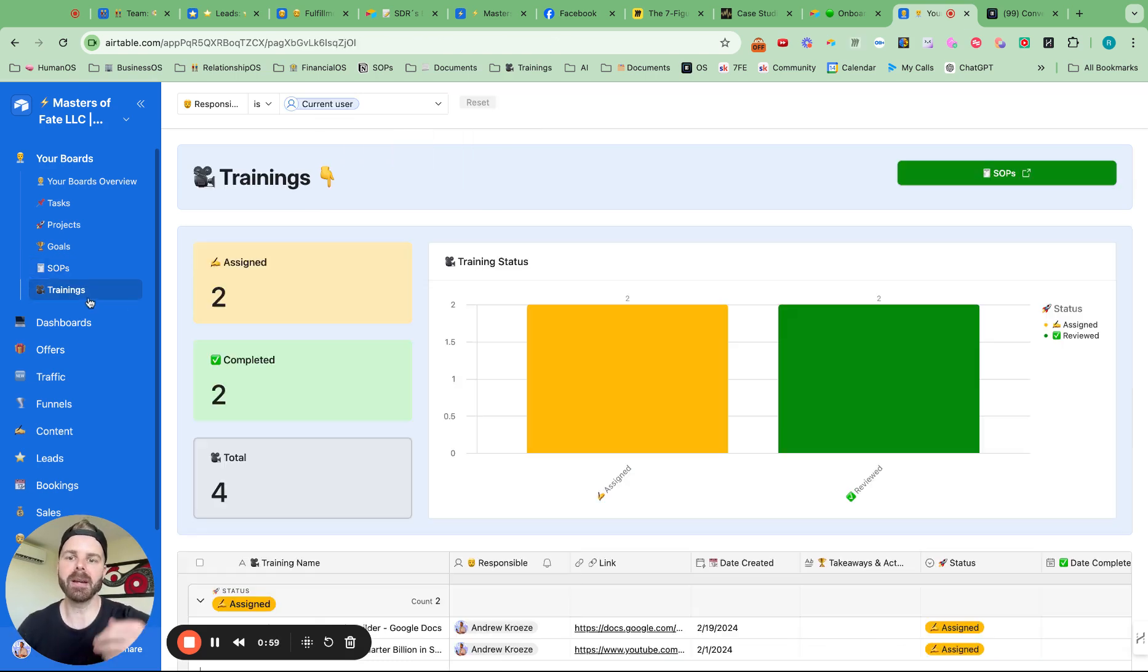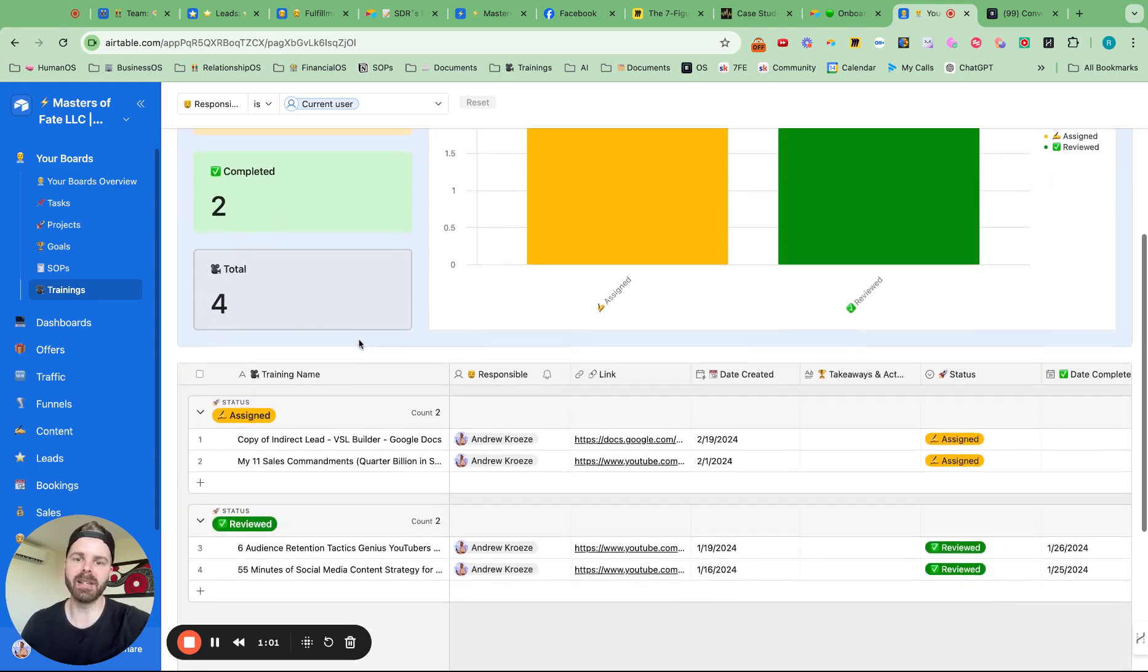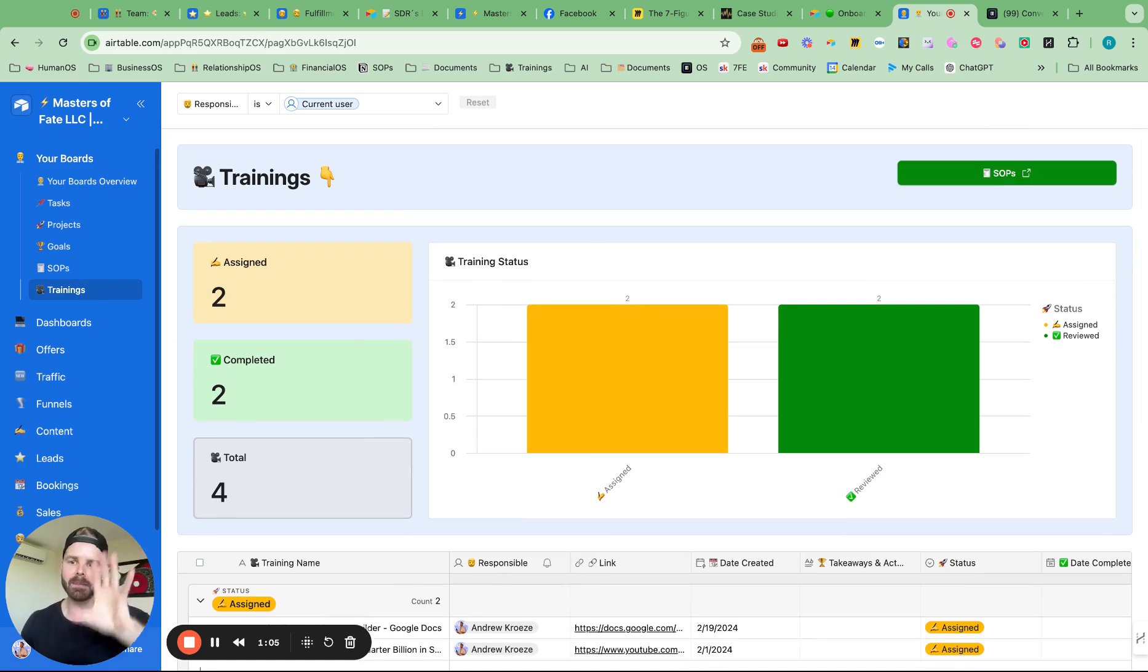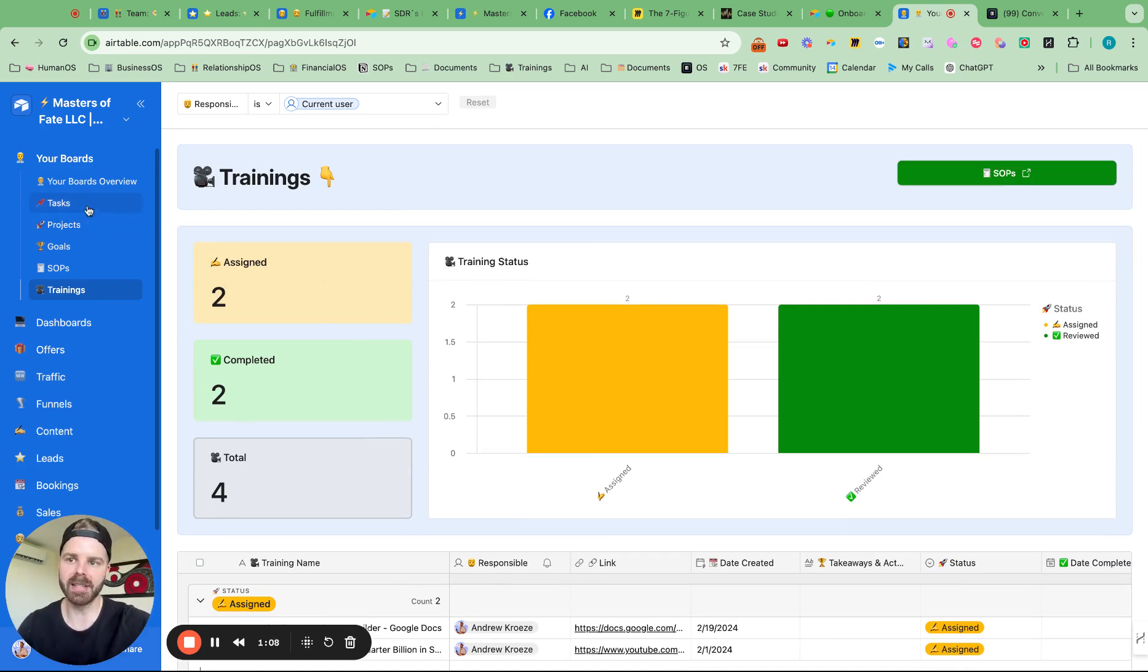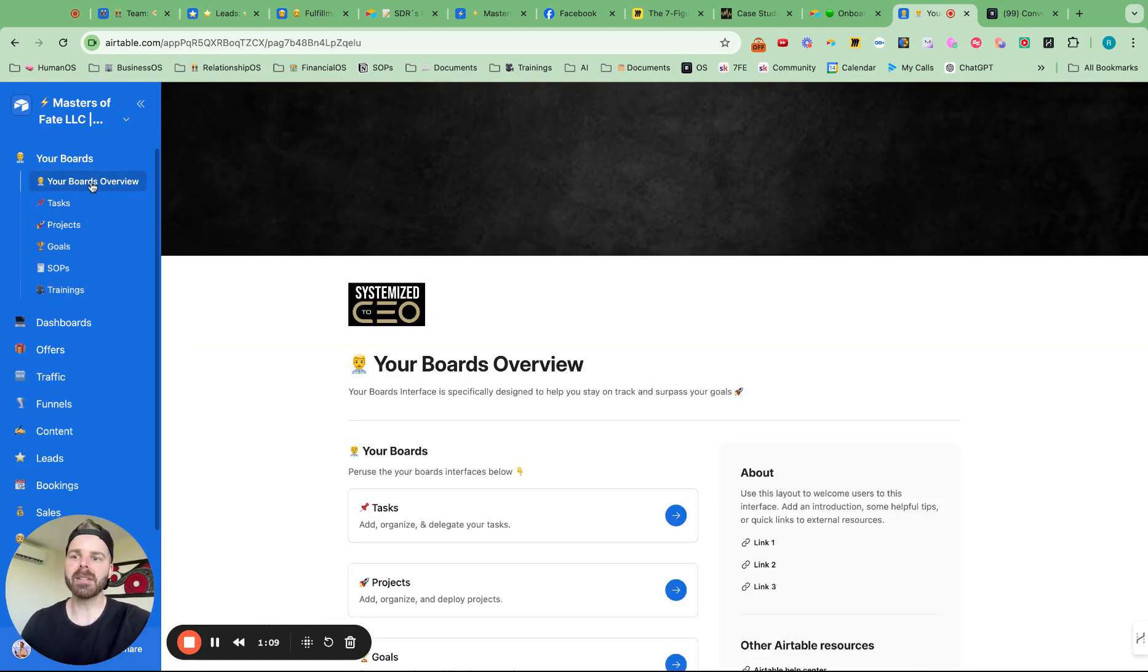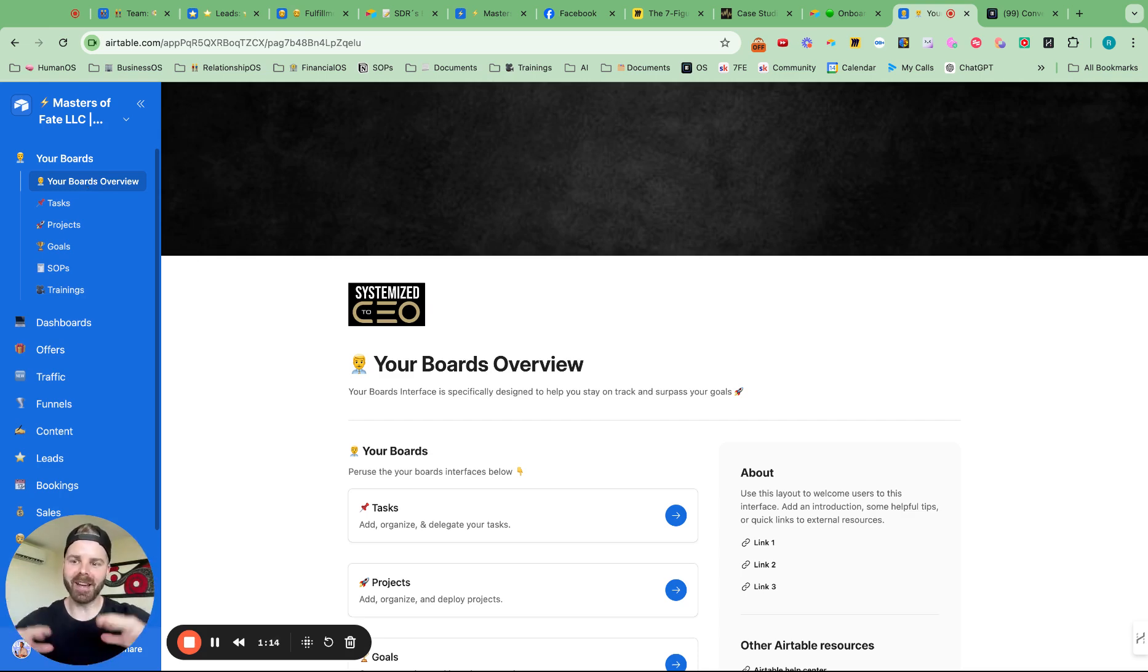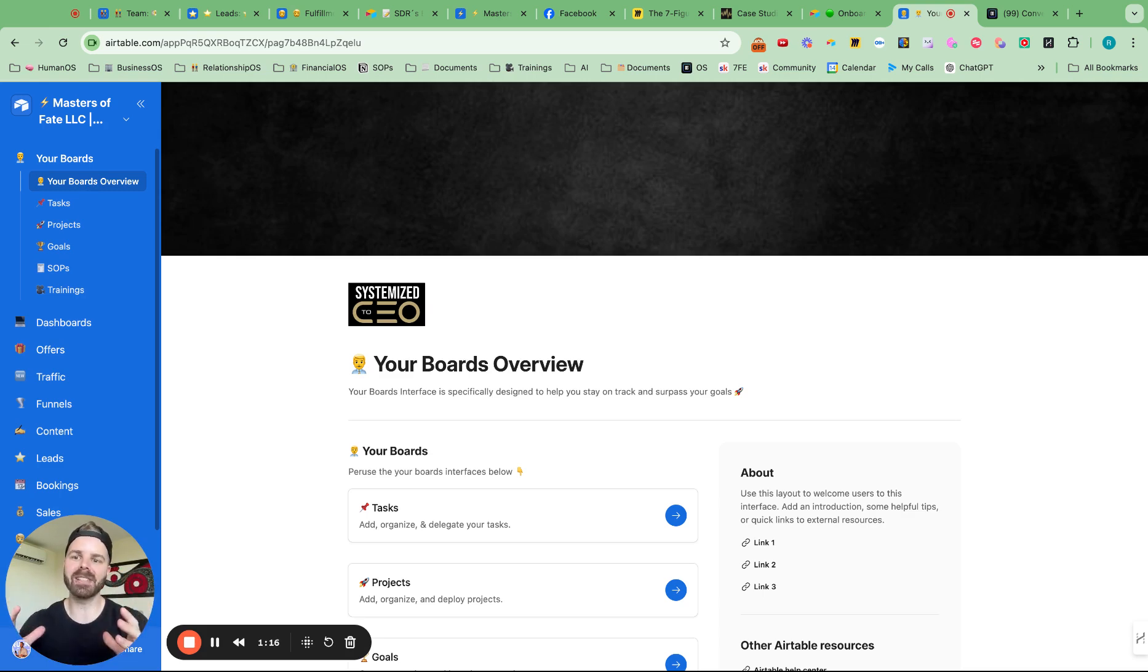And one thing that we just introduced is a trainings board, which is pretty cool. So I can use the Airtable web clipper and send over my team new trainings that they'll see in here. So with this overview, you can just simply map out the high-level overview of each section inside of interfaces.